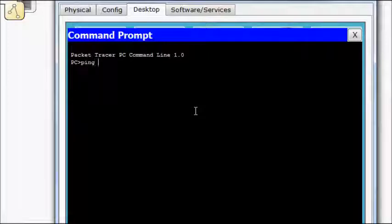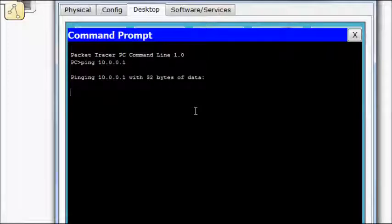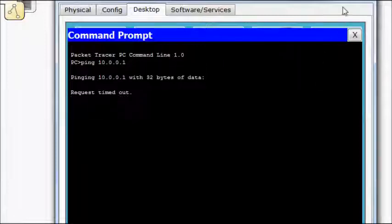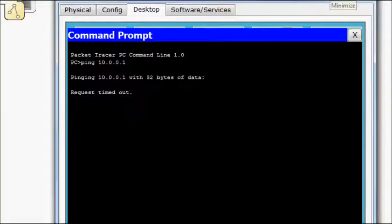But once we run out. Now we should find. 10.0.0.1. Shouldn't work. Because there are no IPs left to NAT to. Because we only, again, defined that group of 4.